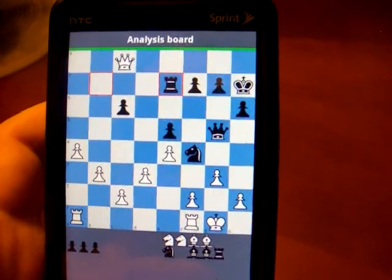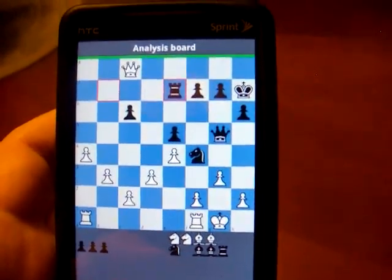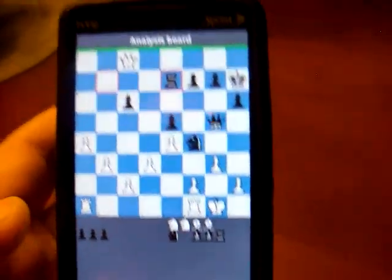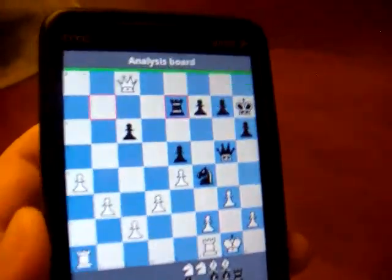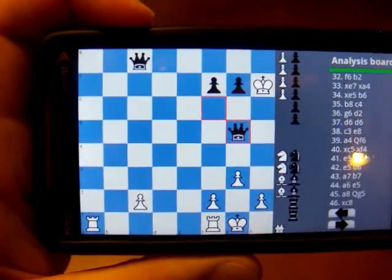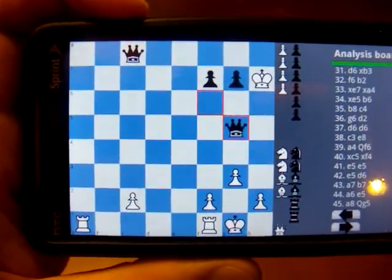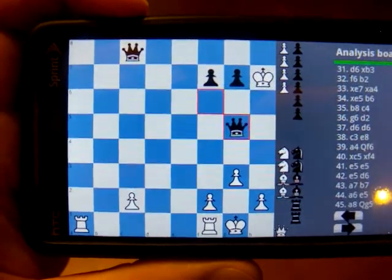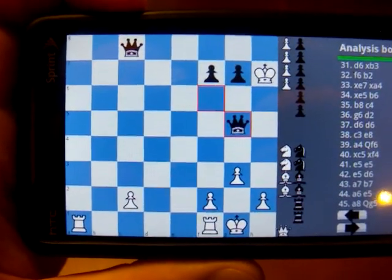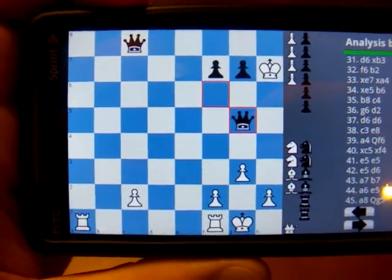Everything looks good on the analysis board until I rotate the board. It beeps and half the pieces disappear and the wrong pieces are in place.